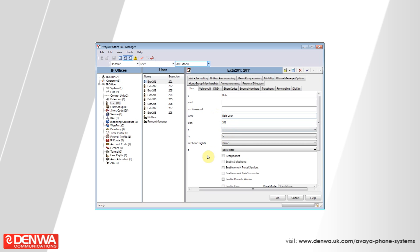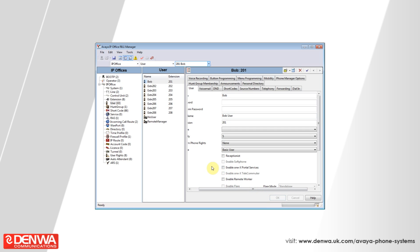Once you've set these and you're happy, simply press the OK button and then save the configuration back to your system using the Save button in the top left. I hope you've enjoyed this tutorial. If you have any further questions regarding the Avera IP Office platform, then please feel free to contact us.